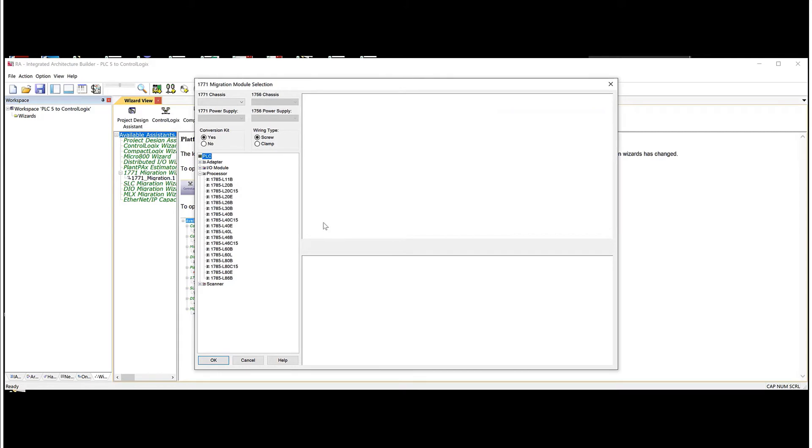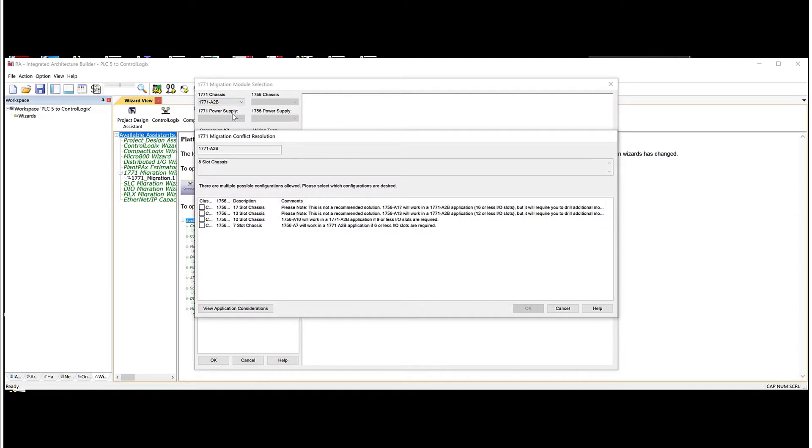Now here, what we do is we go up in the top left corner and we have to select what chassis is currently being used in the PLC5 platform. So we'll choose an A2B. Now the A2B is an 8-slot chassis.